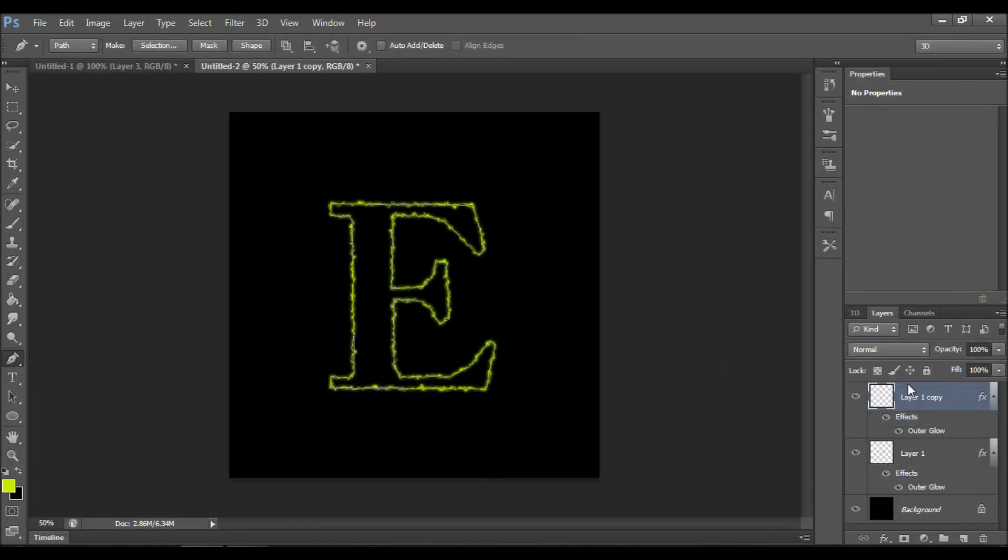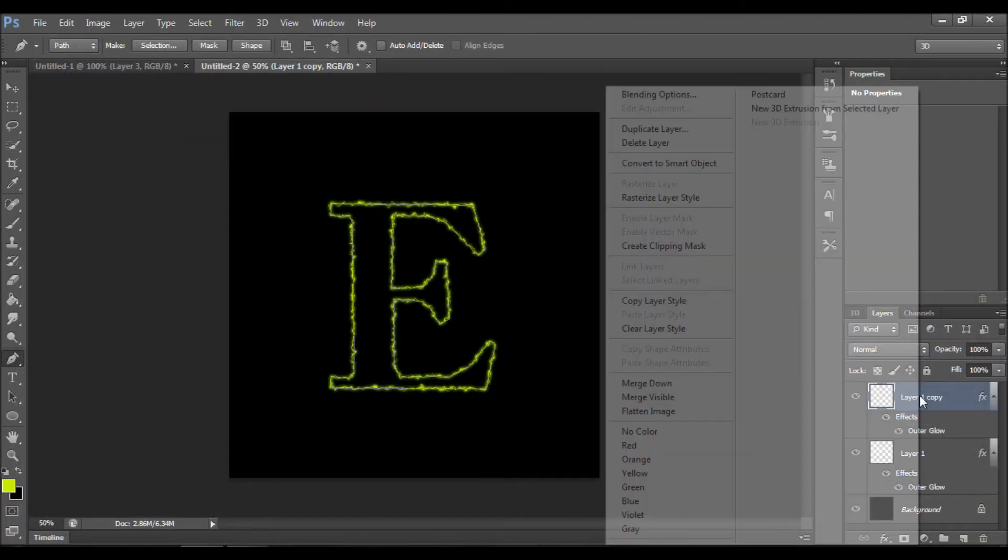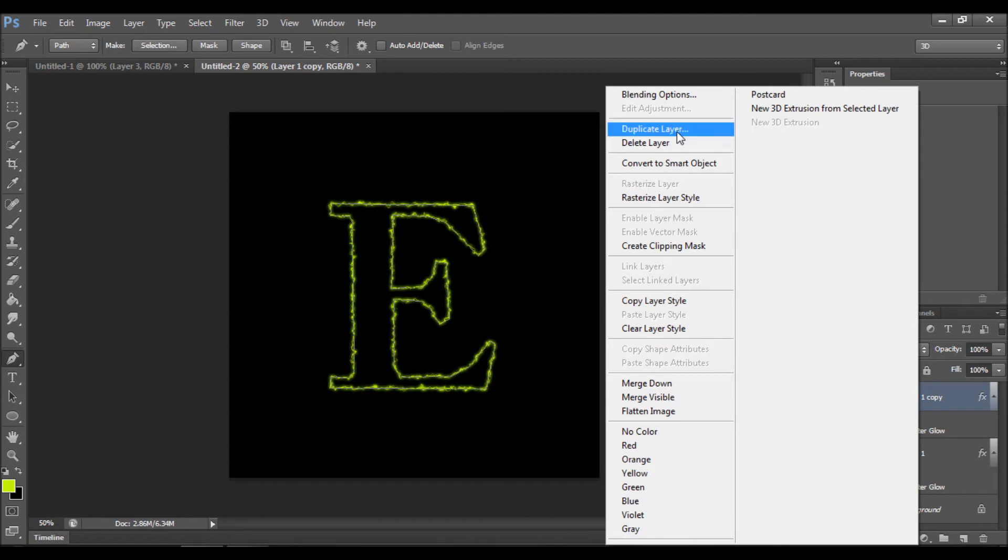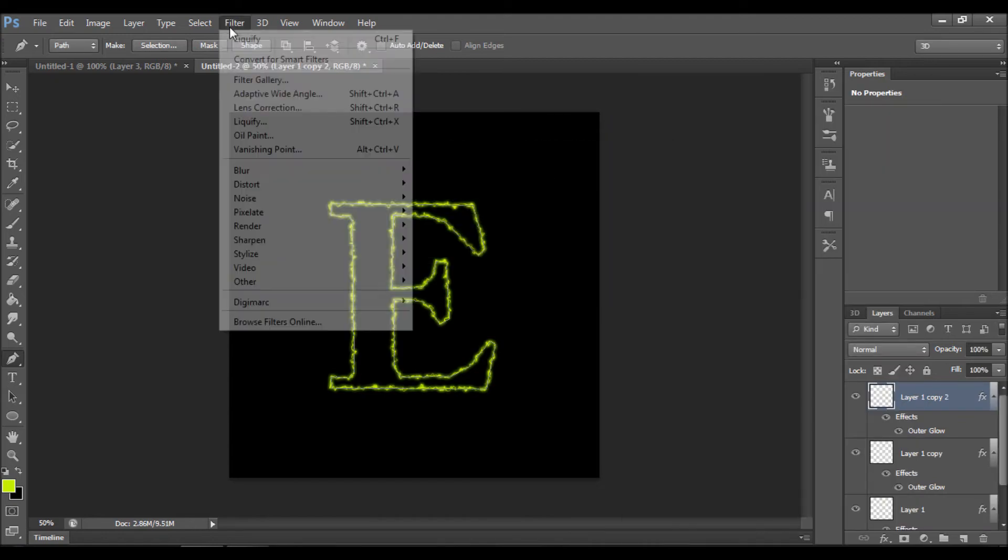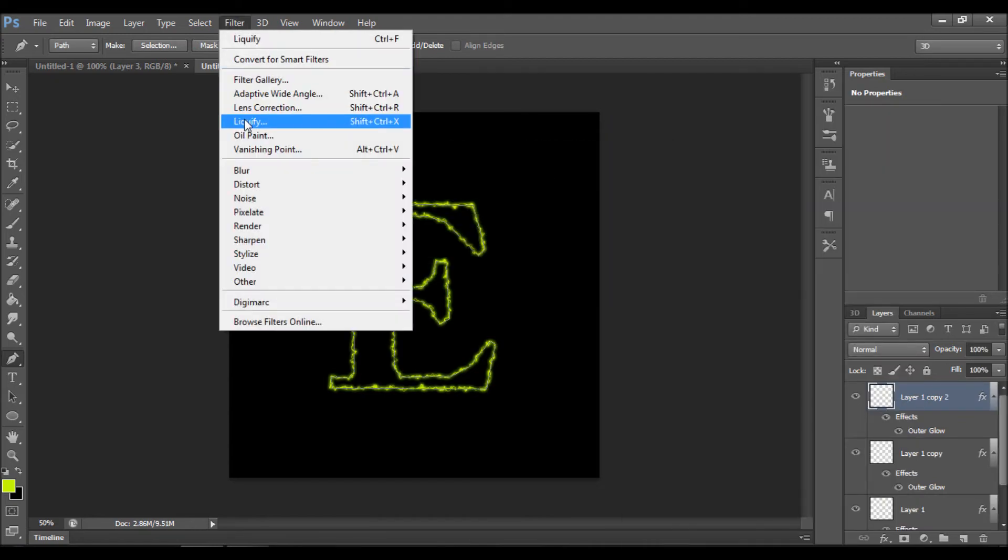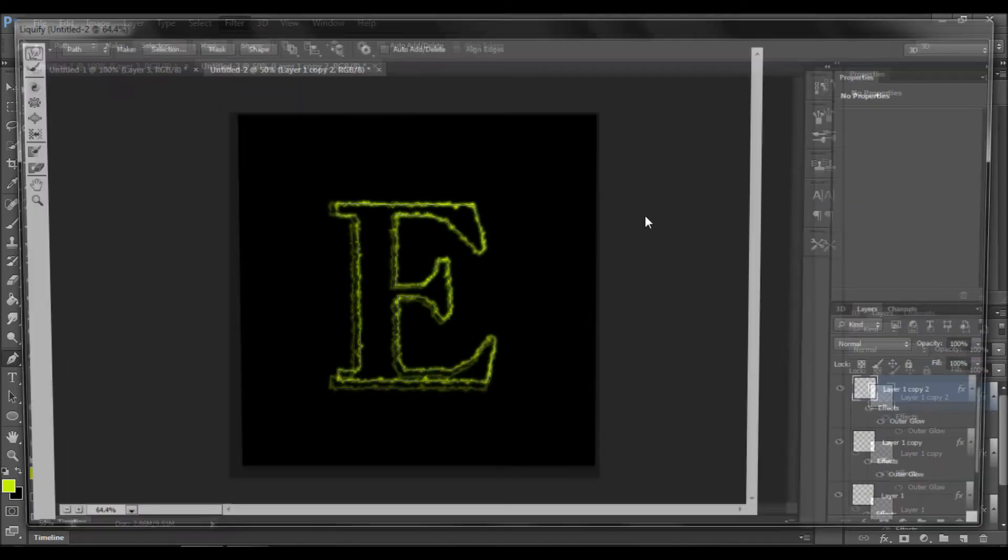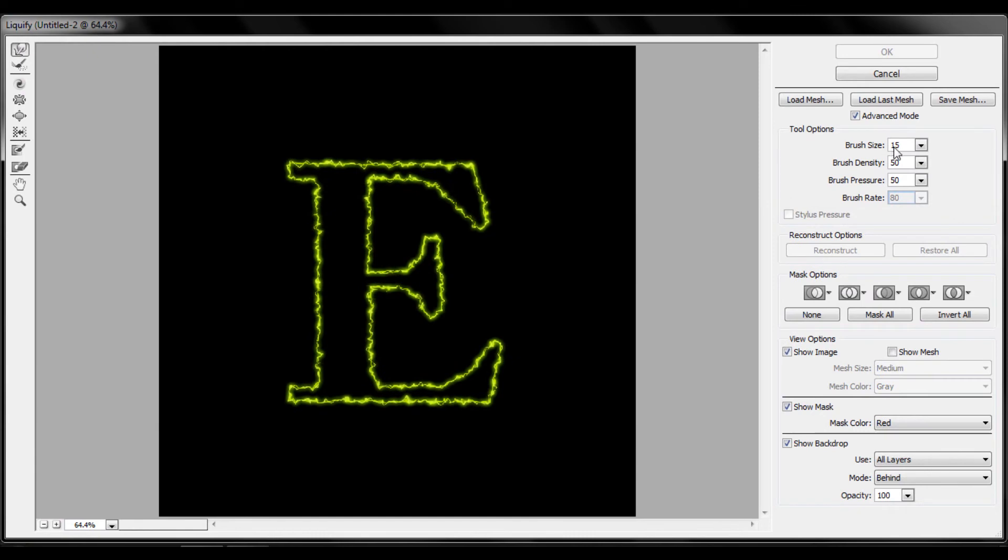We can duplicate again, go to filter liquify, and set the size to be about twenty-five. Do exactly the same process again.